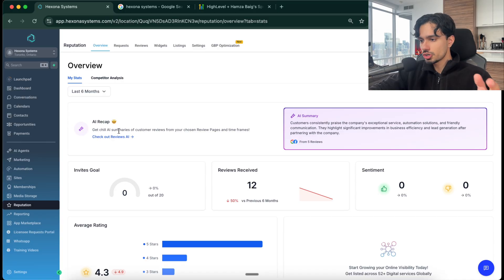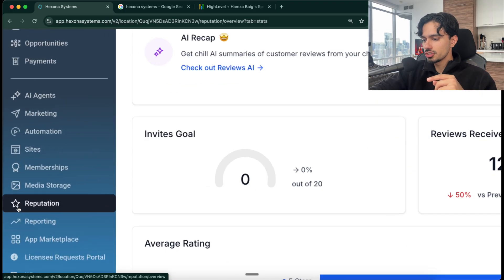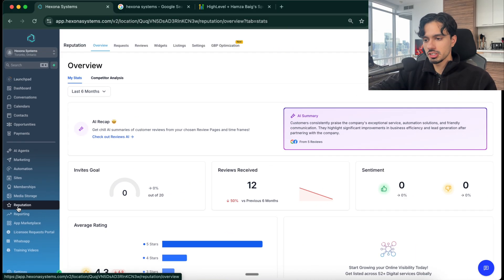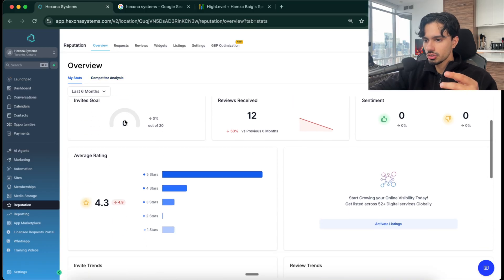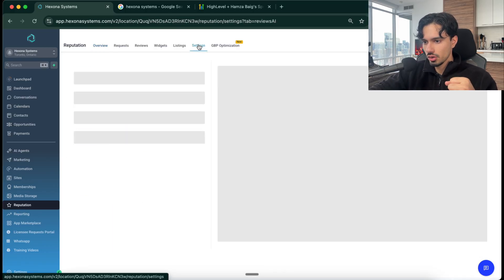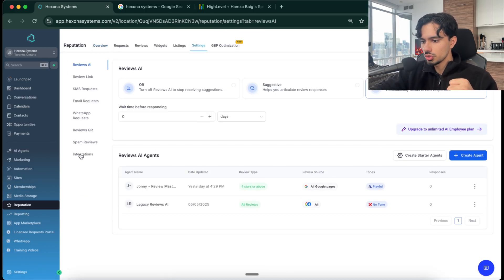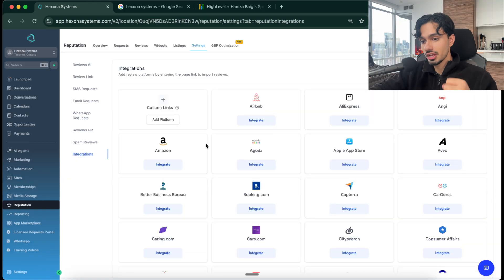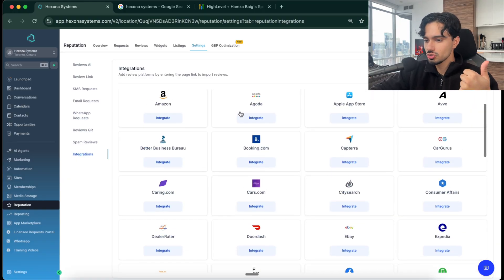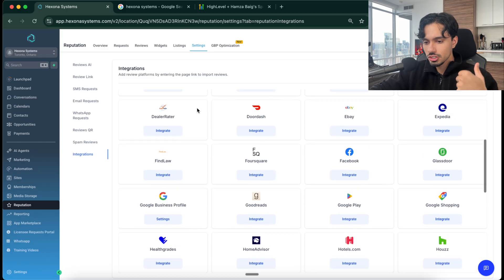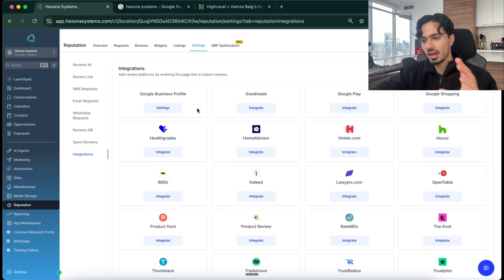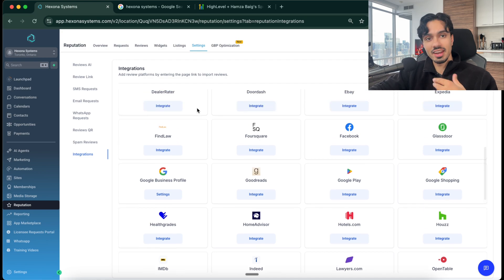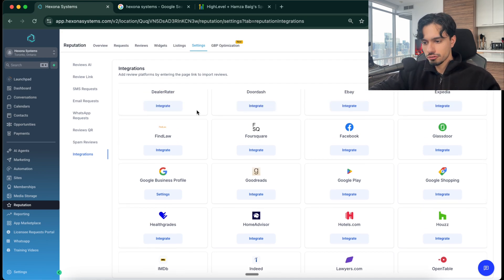So once you start your trial, you can head over to the reputation tab over here, because reputation management is what we're doing. Then all you have to do is connect the Google business account. So go to settings, then you can go to integrations here and look at what you can connect. So this is not just for Google, but if this is for Airbnb hosts, Amazon e-commerce products, literally any connection you can imagine, any platform that has reviews, you can connect that to this software and help them maximize their reputation everywhere.